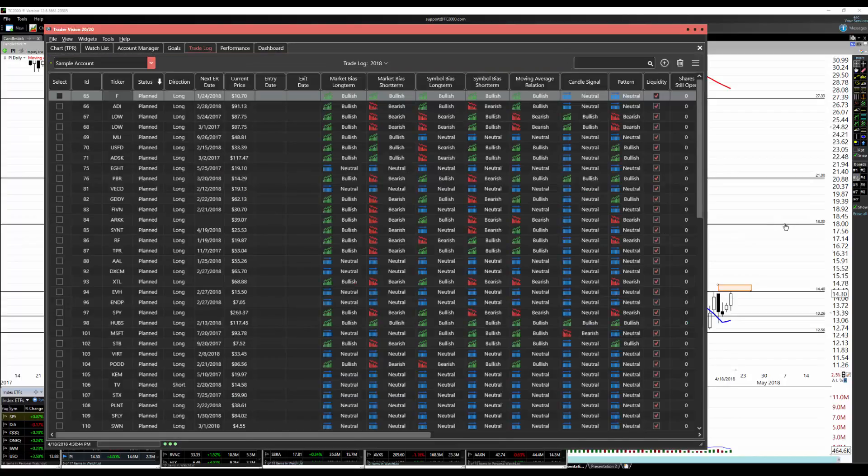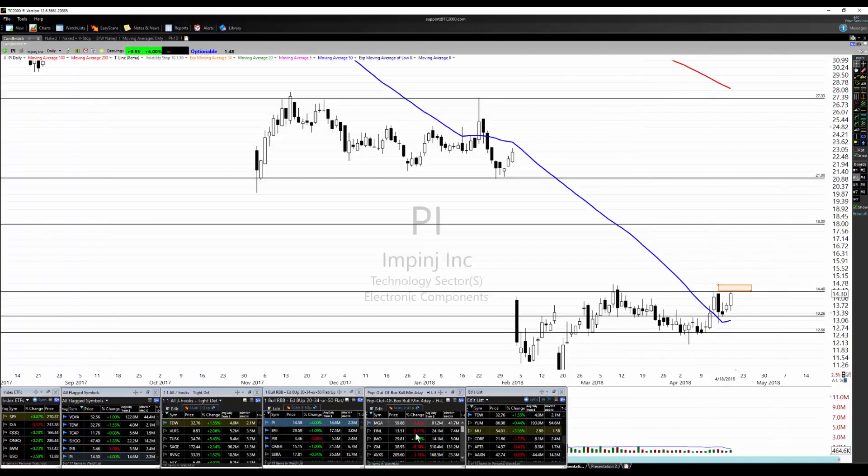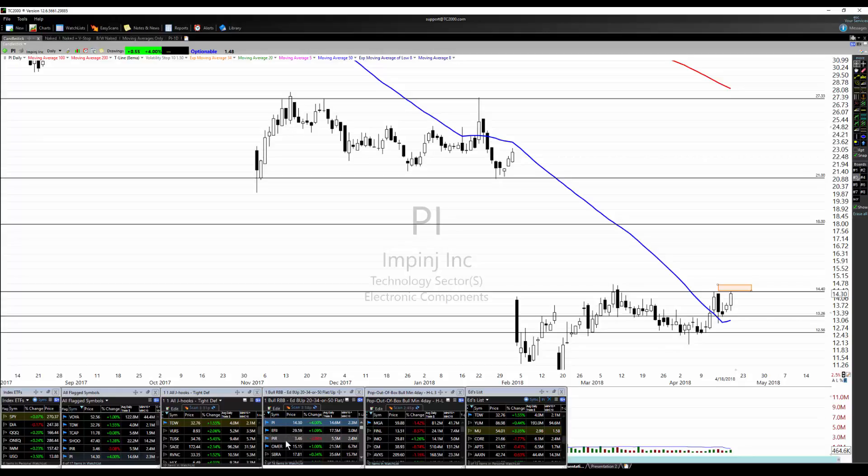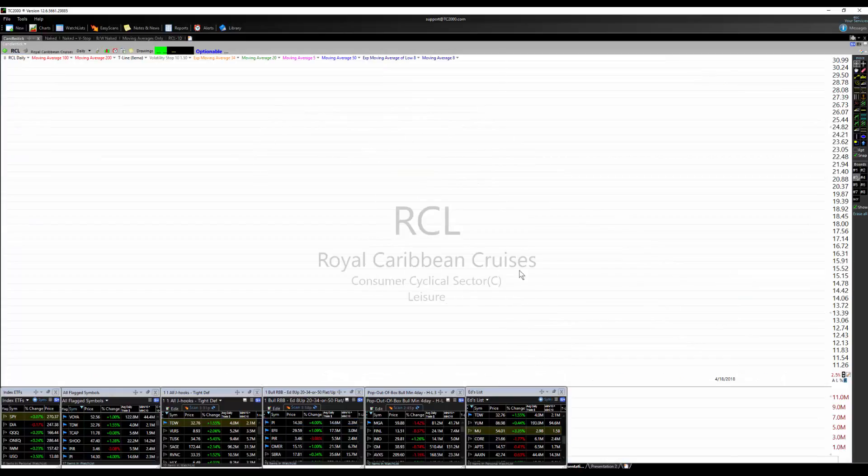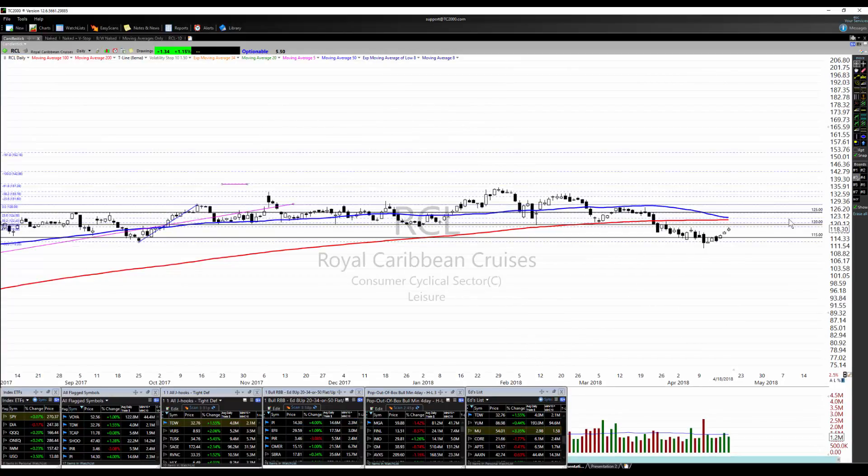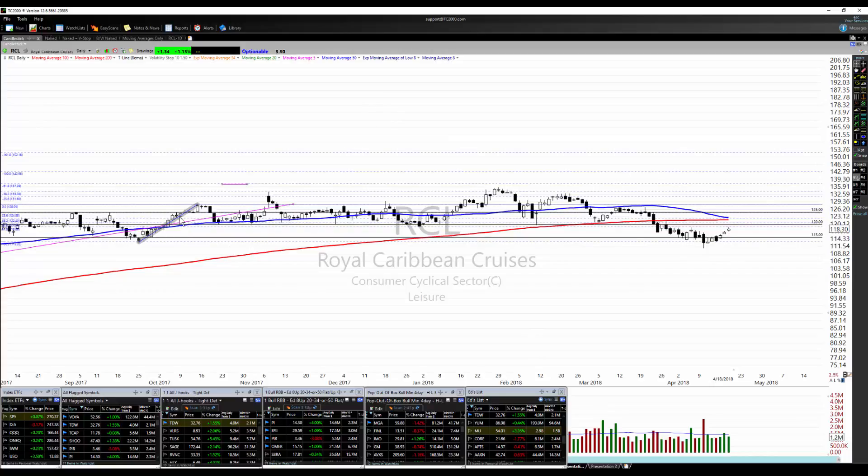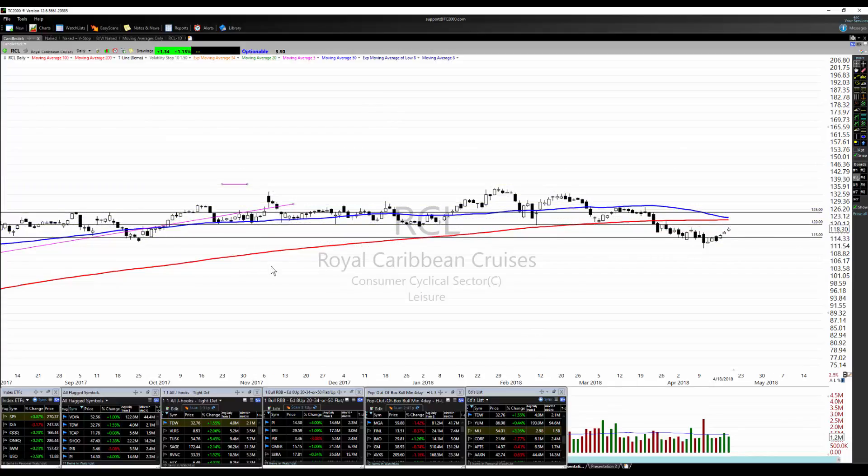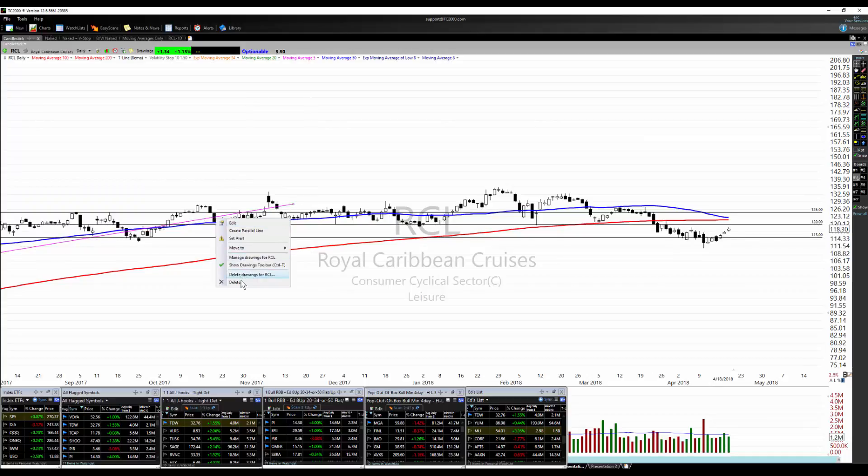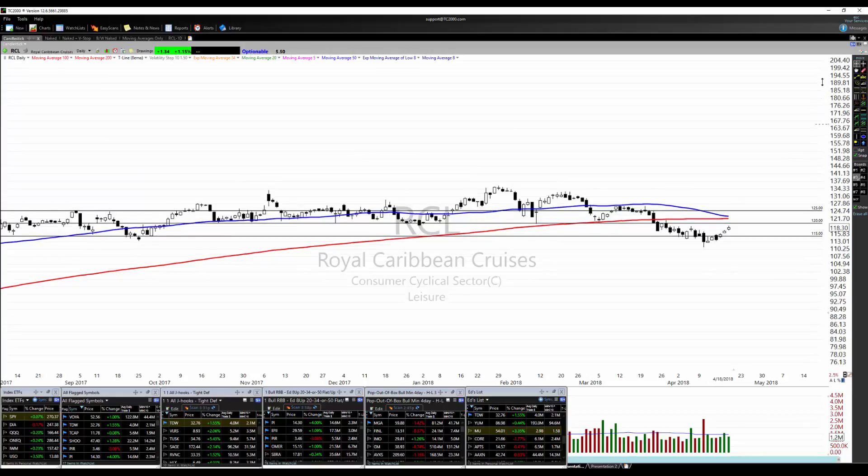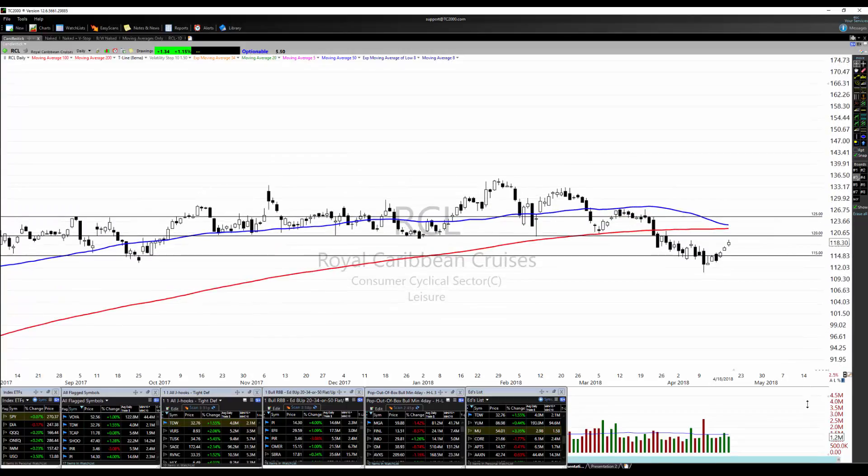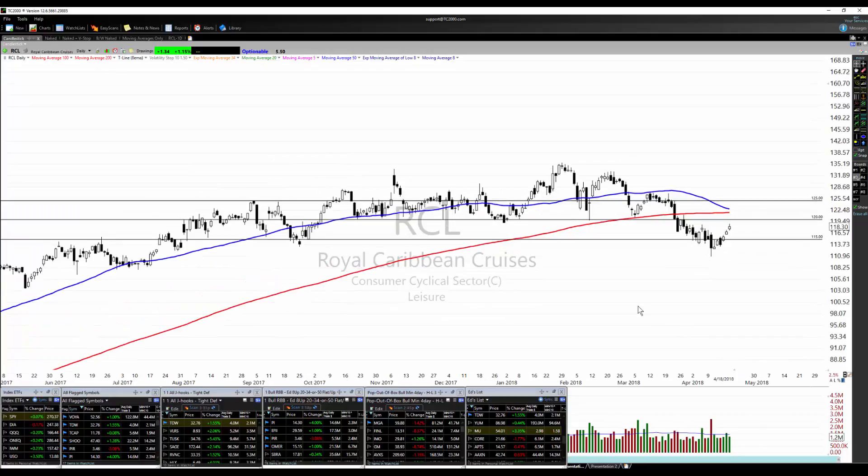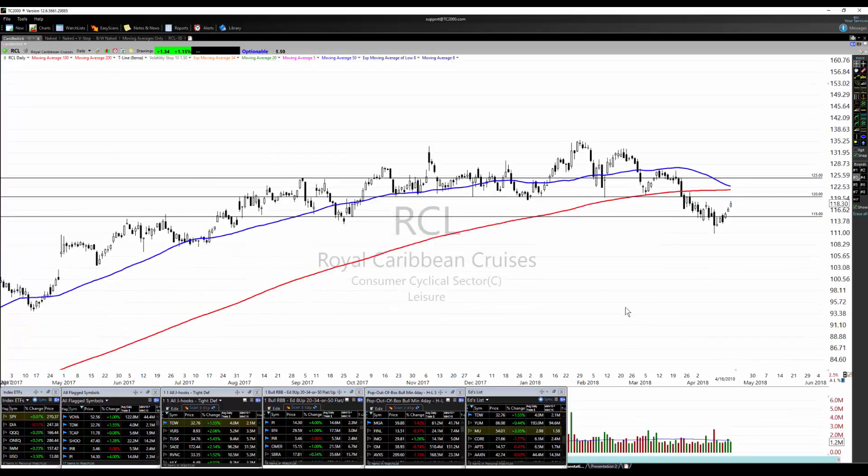Does anybody else have a ticker they want to plan? If they do I will look at that for them, otherwise I will pick another one out of my list. I see Ken typing. Ken wants to look at Royal Caribbean. Let's get rid of this over here.